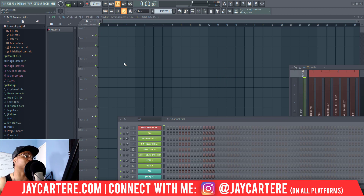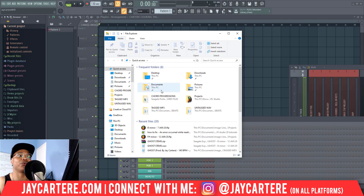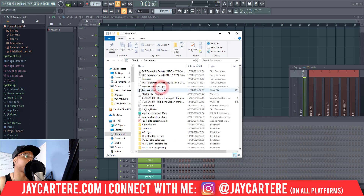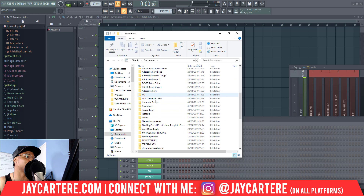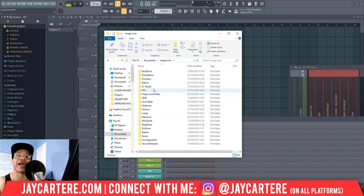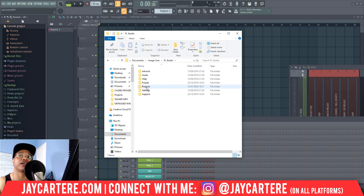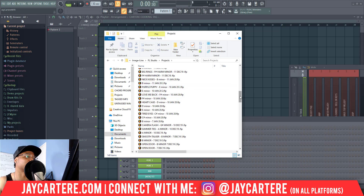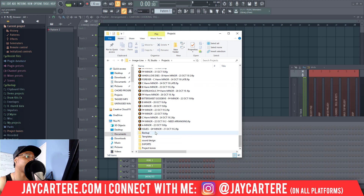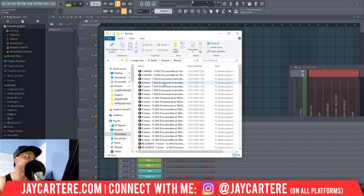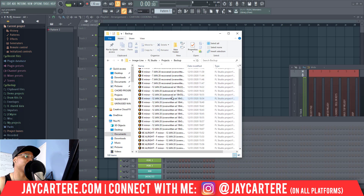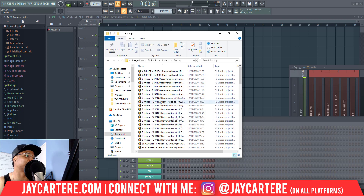To do this we're going to need to open up File Explorer. Now we need to go to Documents, then go to Image Line, then go to FL Studio, then Projects, and then scroll down to Backup.